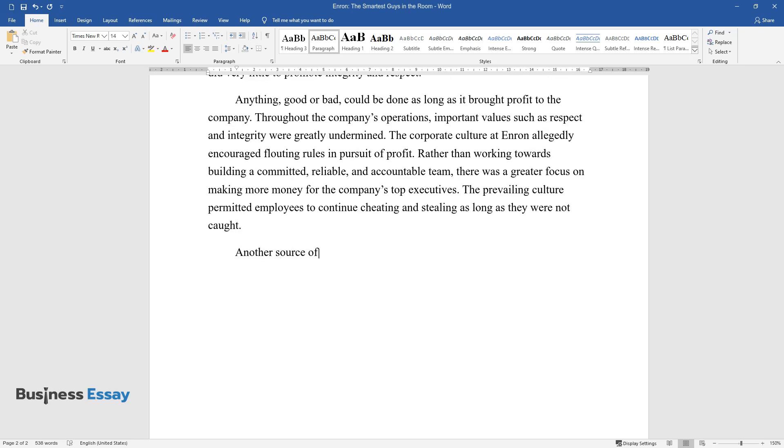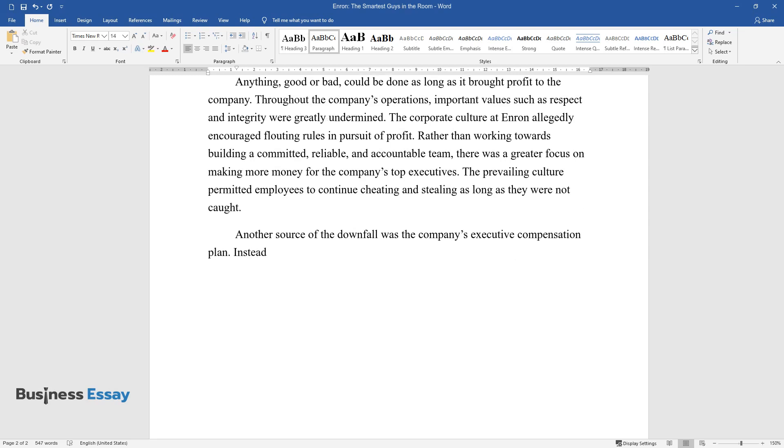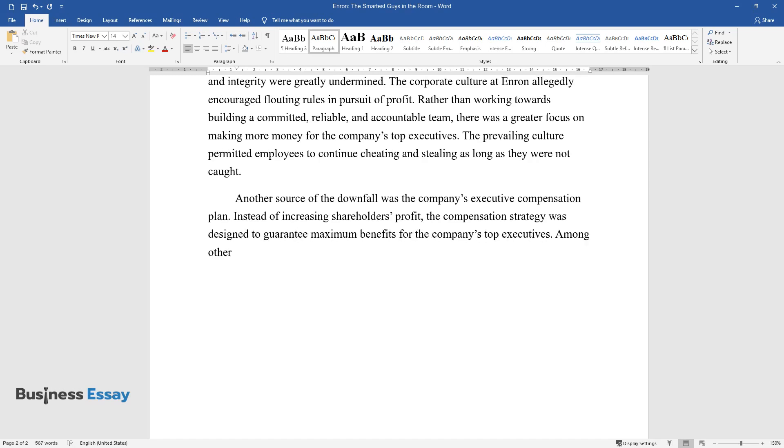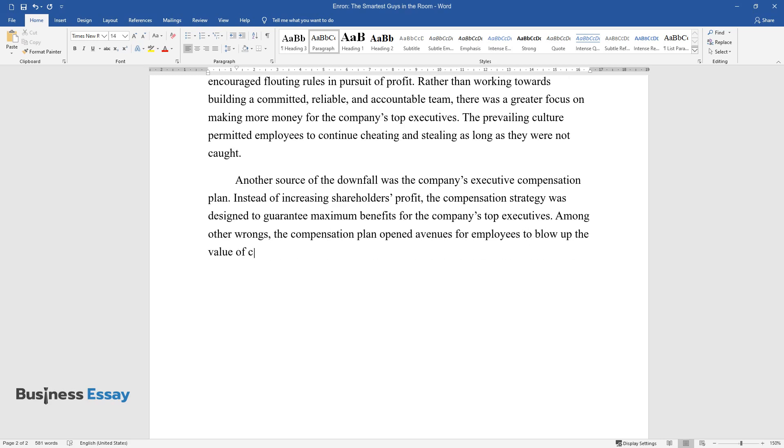Another source of the downfall was the company's executive compensation plan. Instead of increasing shareholders' profit, the compensation strategy was designed to guarantee maximum benefits for the company's top executives. Among other wrongs, the compensation plan opened avenues for employees to blow up the value of contracts and make money for themselves through illegal means.